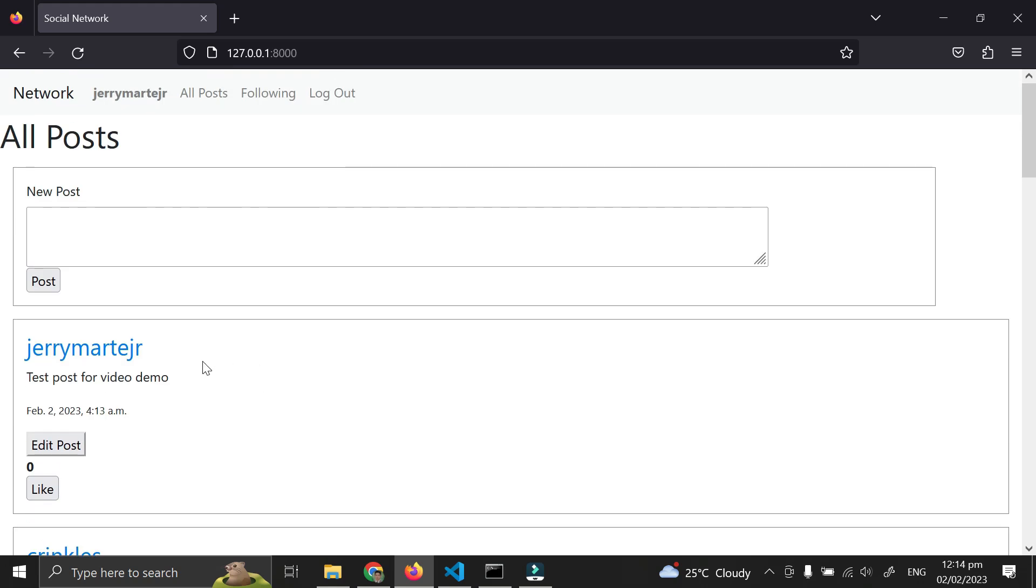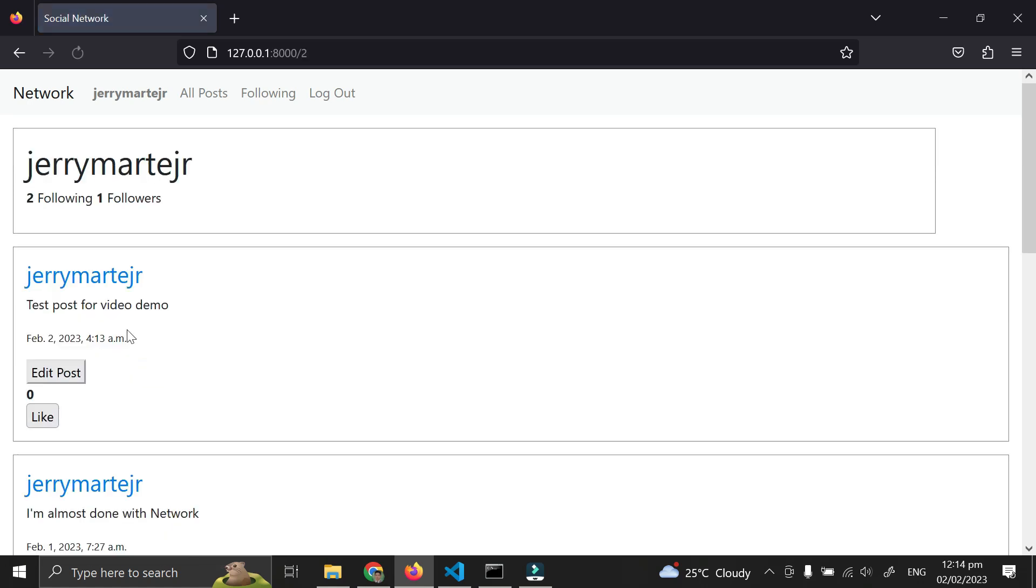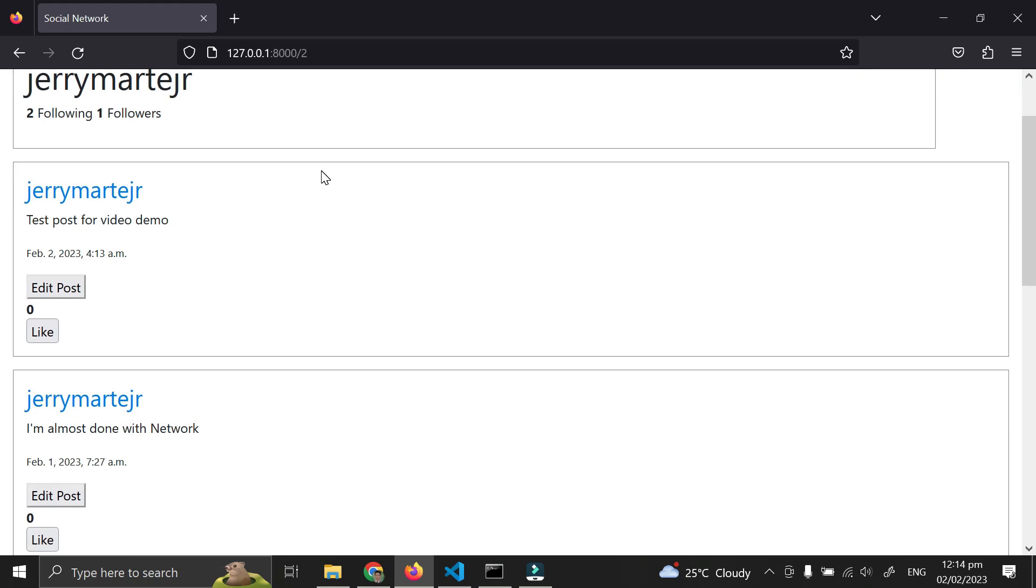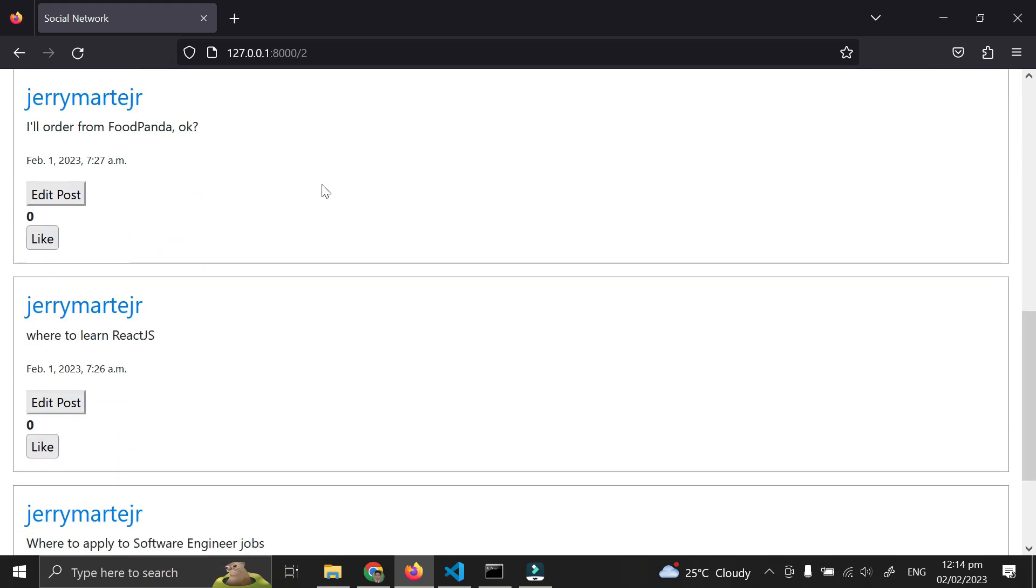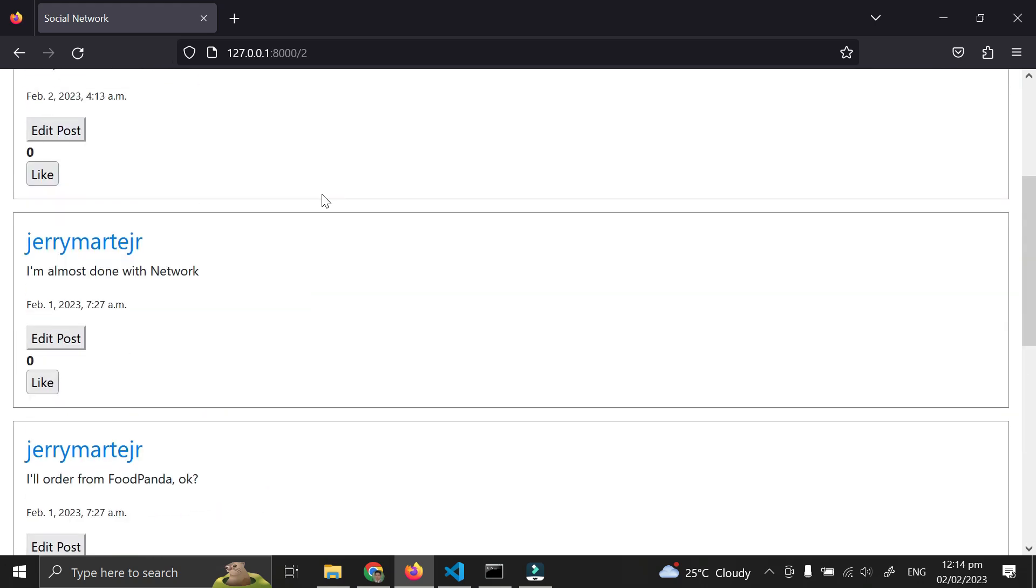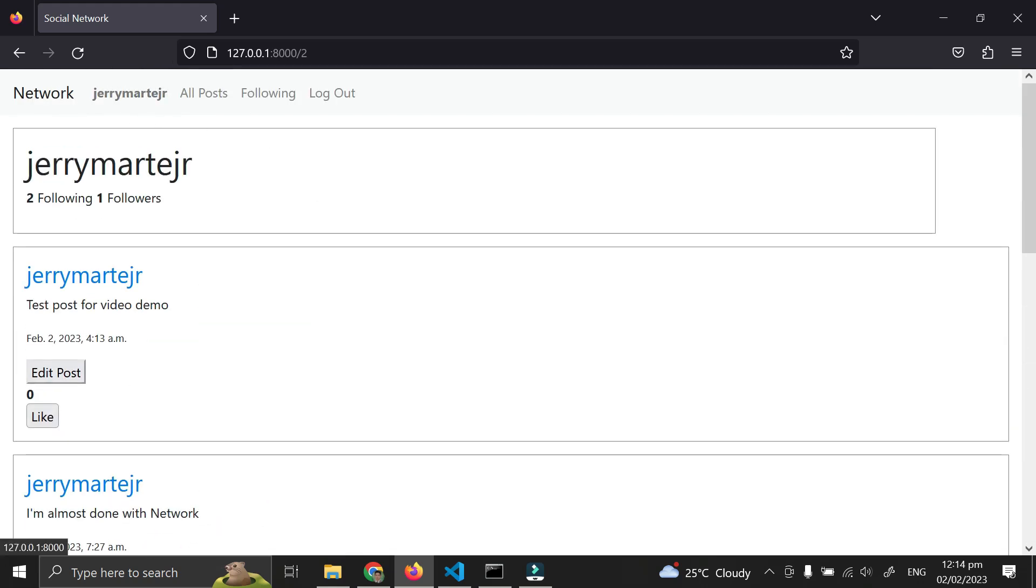When I click on my own username, here is my profile page where you can see all my posts. Here is my following - I'm following two users and I have one follower.